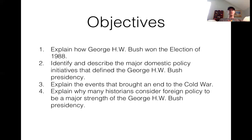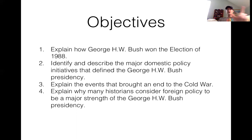So what do we really want to understand about George H.W. Bush's one term in office? He was a one-term president. Keep in mind: one term in Carter, two terms in Reagan, one term in H.W., and then we'll see what happens with the current election.